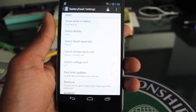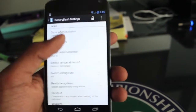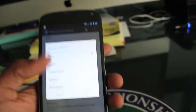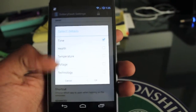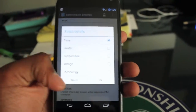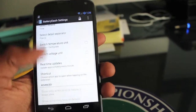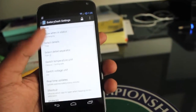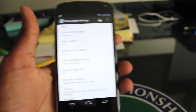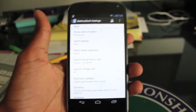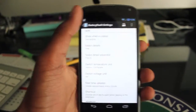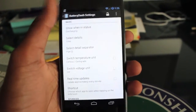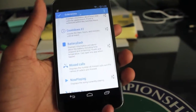It can also show details like time, health, temperature, voltage, and tech — plus some other great stuff. You should really check out this app. I'll have the link in the description for all of my extensions. That's Battery Dash — it'll quickly show you everything.